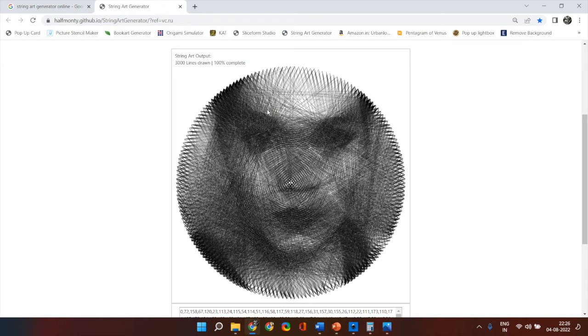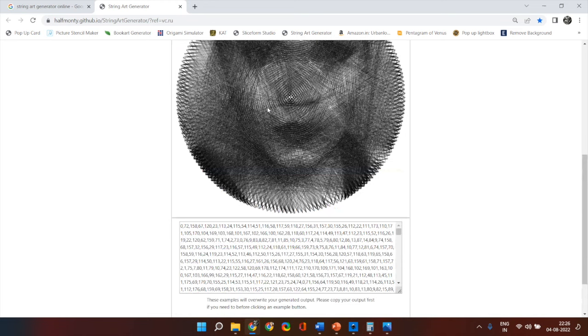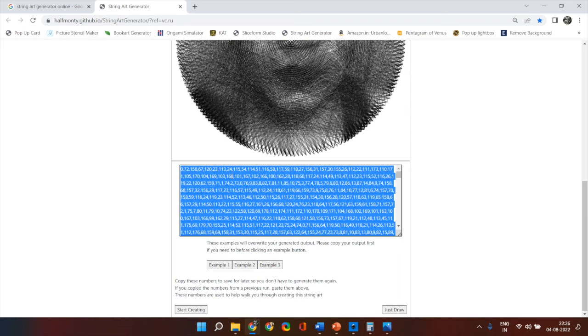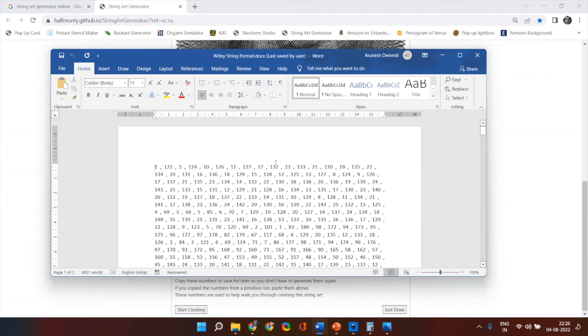So that's how you generate the template guys. Just simply Ctrl+A to select everything, Ctrl+C and in a Word document you can simply paste these numbers and keep following the sequence.